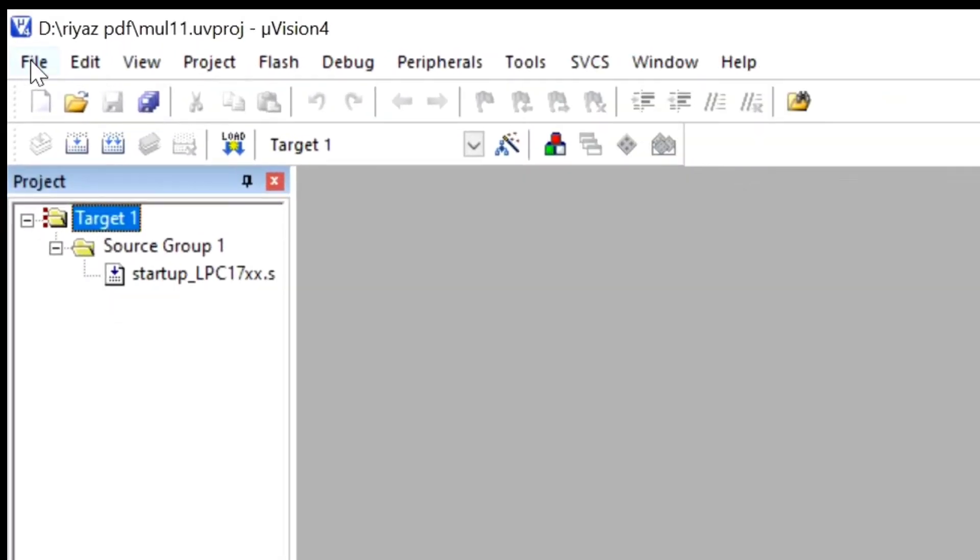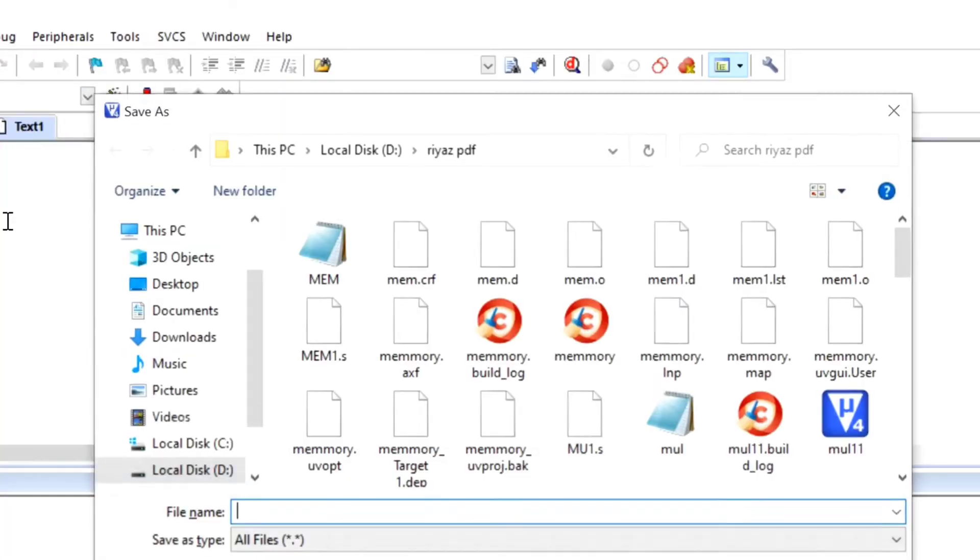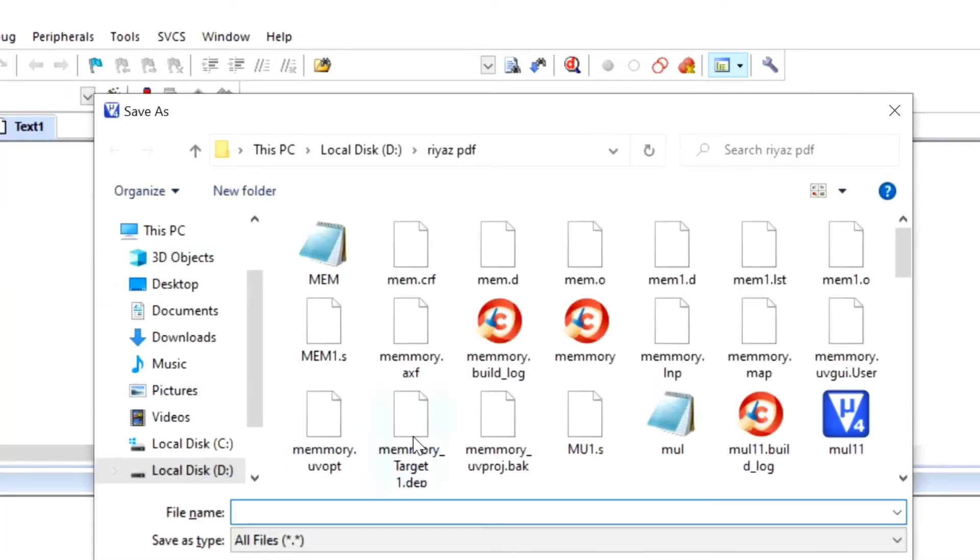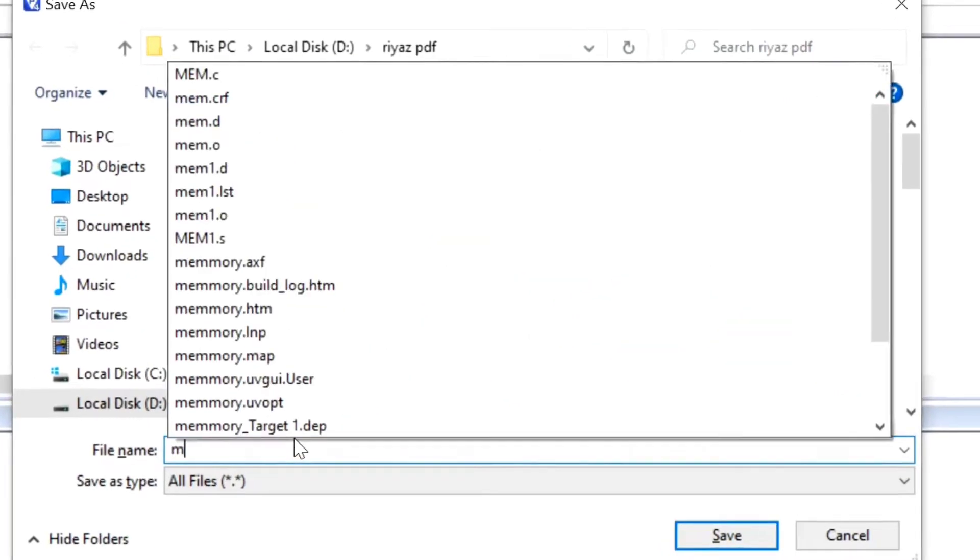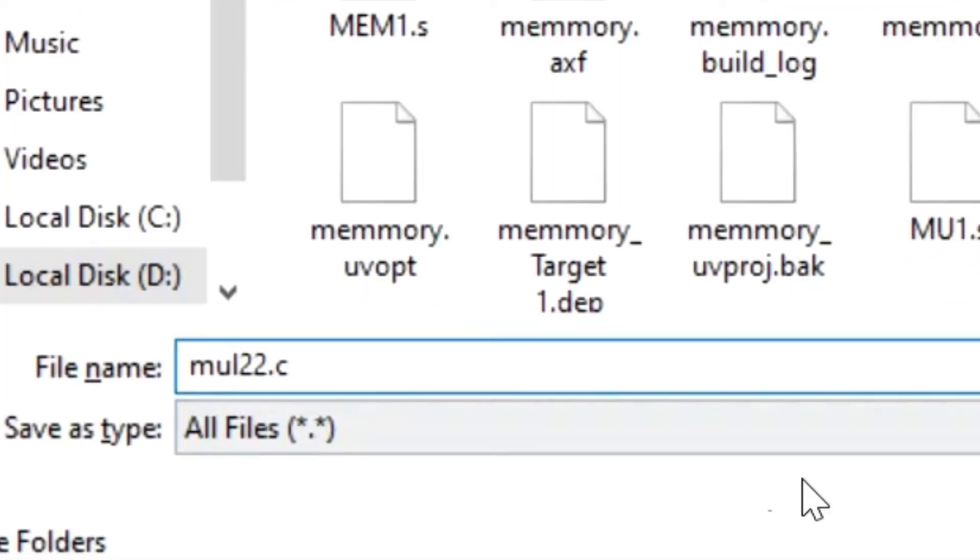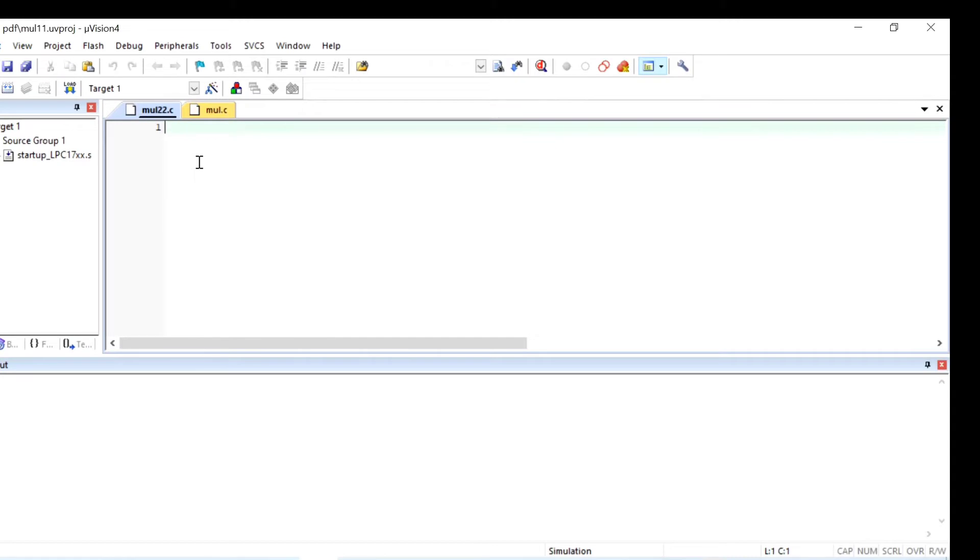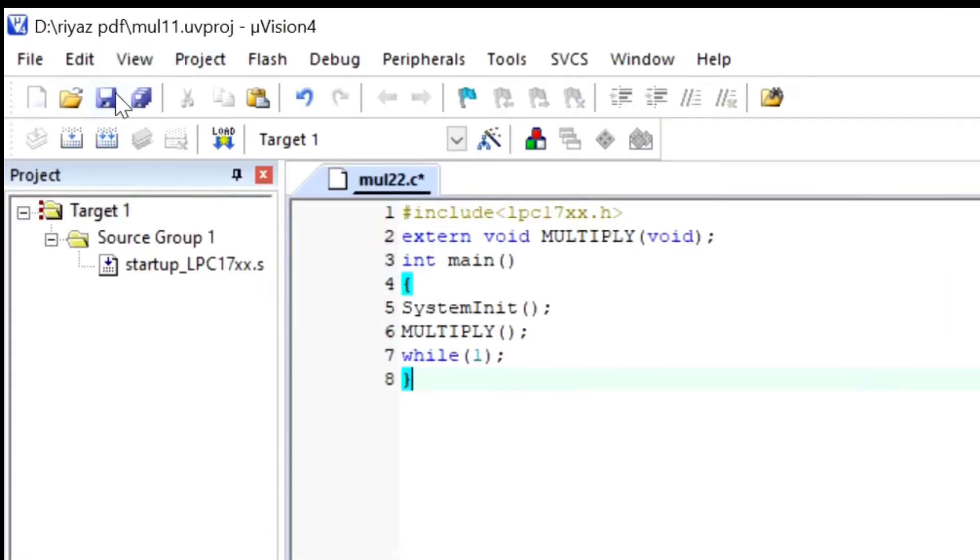Then take the new file. This new file we have to save in .c. While saving, you have to save it as .c, okay? Then click on save. I will copy the program and paste it.